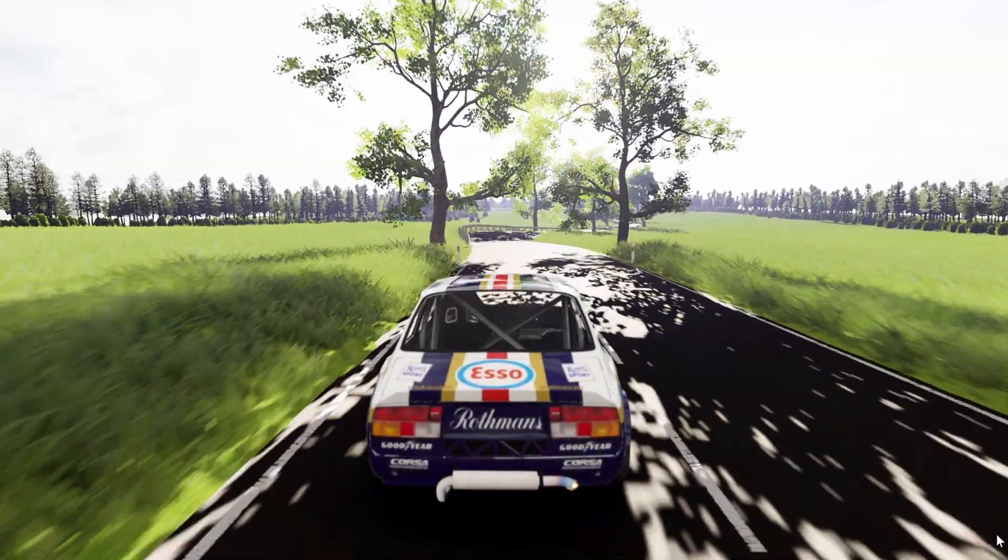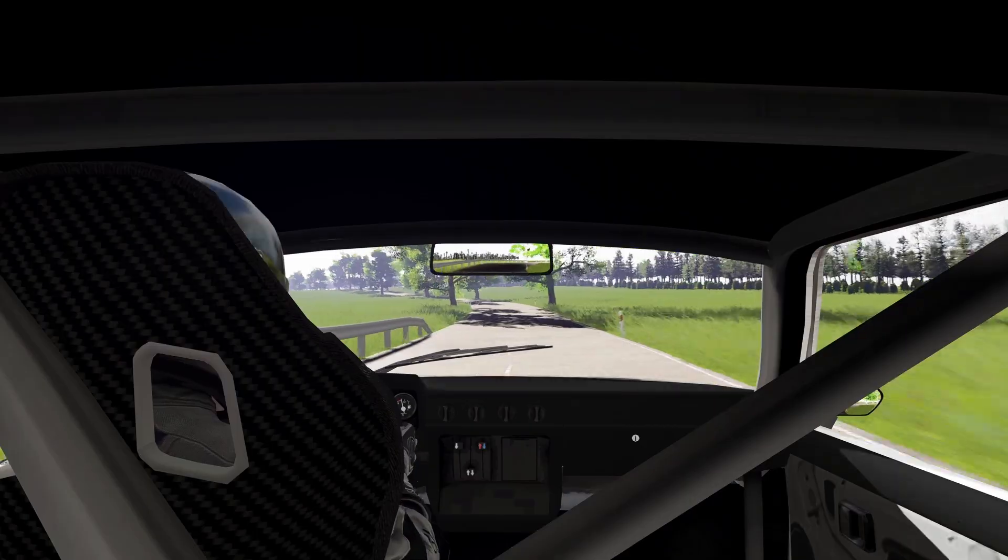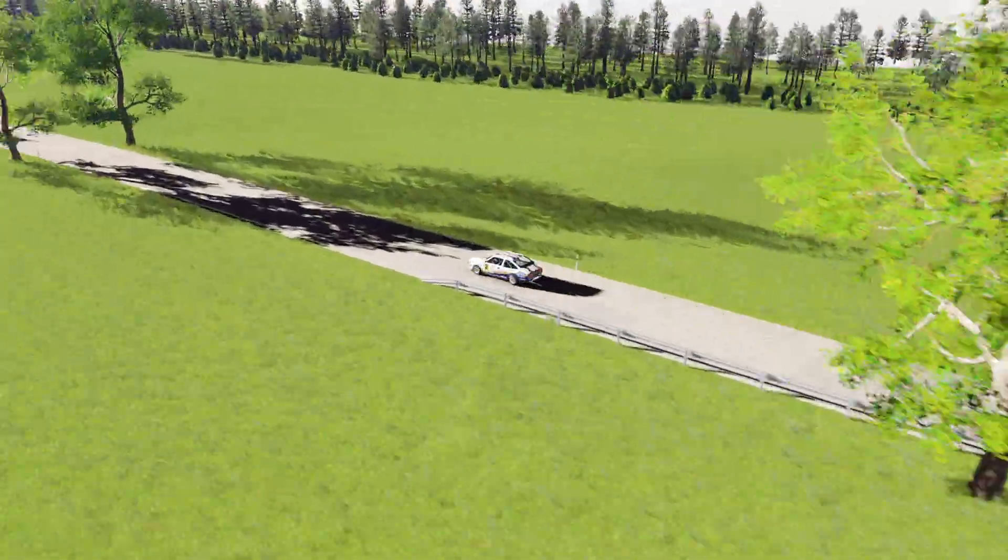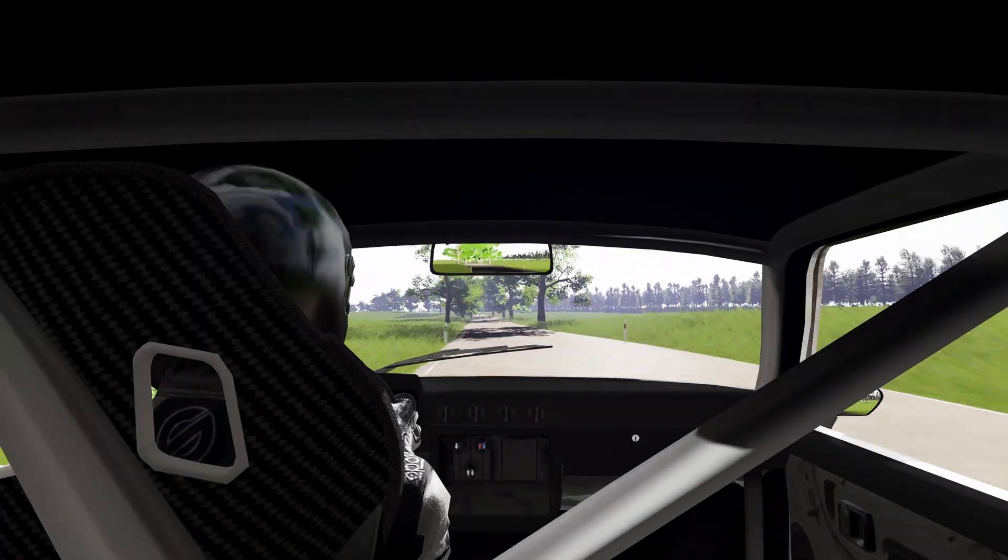And that's it for this video. I hope it helped you get a better idea of how to start building tracks in Blender using the AC track tools.